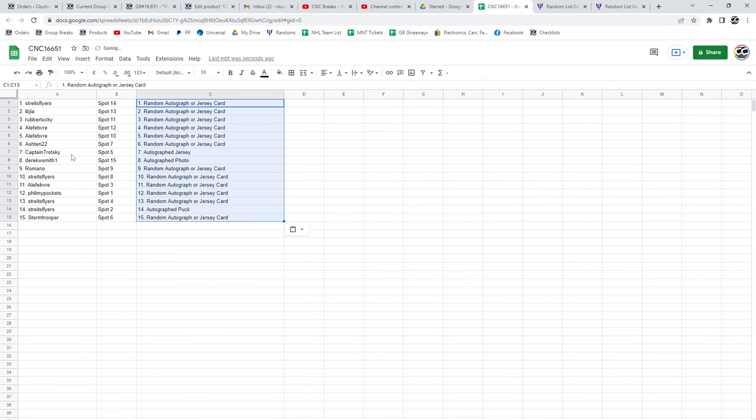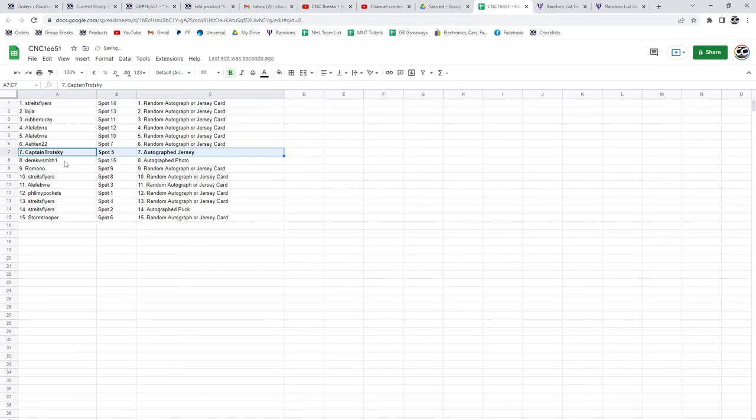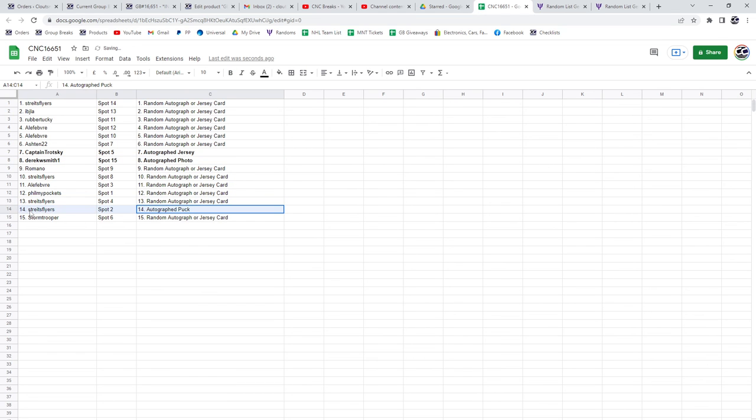Autographed jersey will go to Captain Trotsky. Congrats. Derek W. Smith gets the autographed photo. And the puck is going to strike flyers. Congrats, guys. We'll be right back.